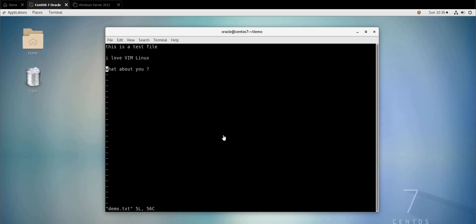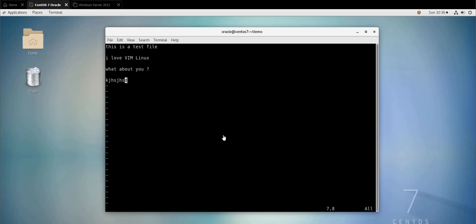If you want to delete a line, let's say I insert a line here and then I want to delete it: I do escape to quit the insert mode, then I press dd — the key d twice. If I do dd, the line gets deleted. This is a shortcut to delete lines.